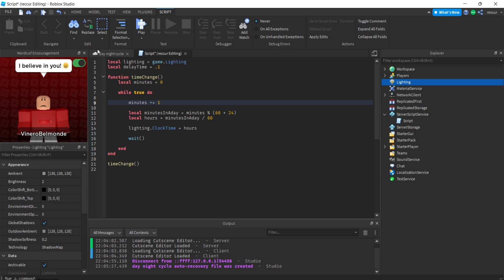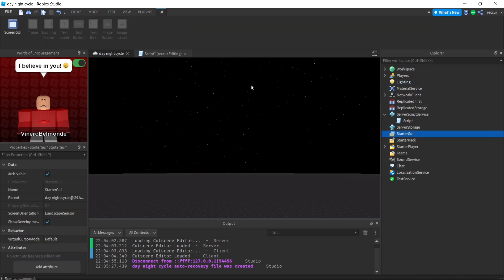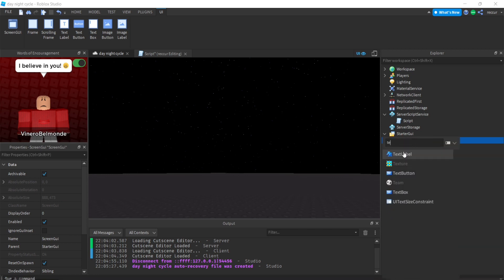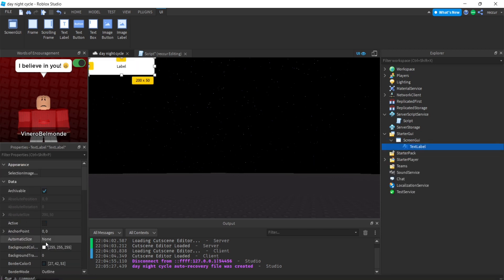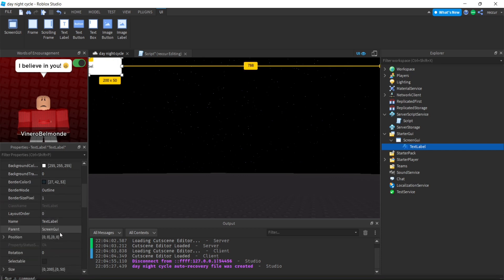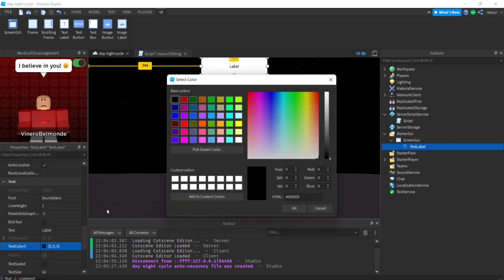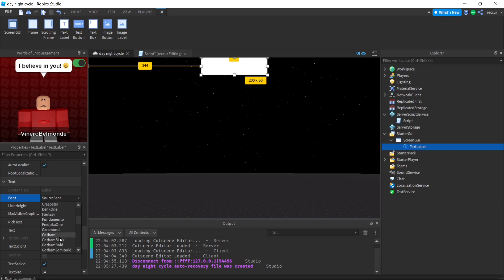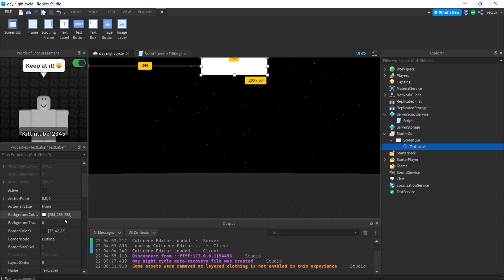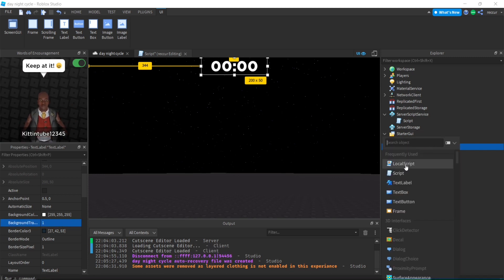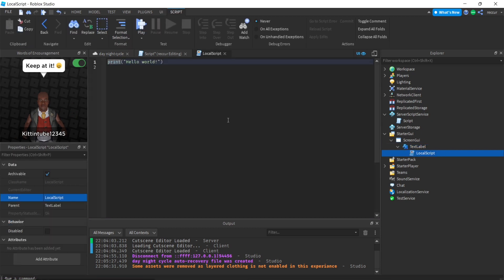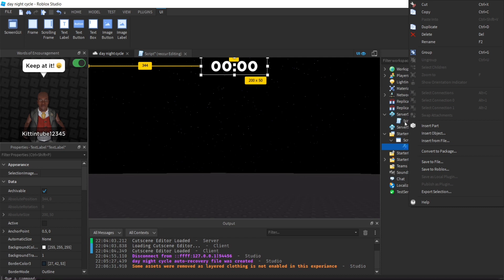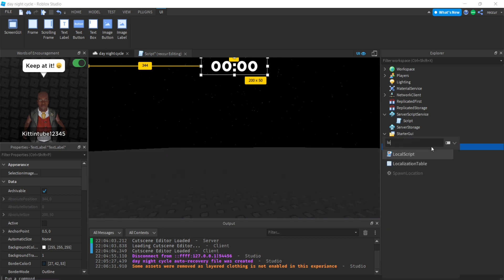How do we make a GUI or label that shows its clock time formatted correctly like 12 o'clock, 12:30? Let's make a screen GUI and text label. Position at 0.5, 0.5, text color white, text scaled, Gotham Black is my favorite. Something like this. This is actually not my script, I'm going to put the script in description.